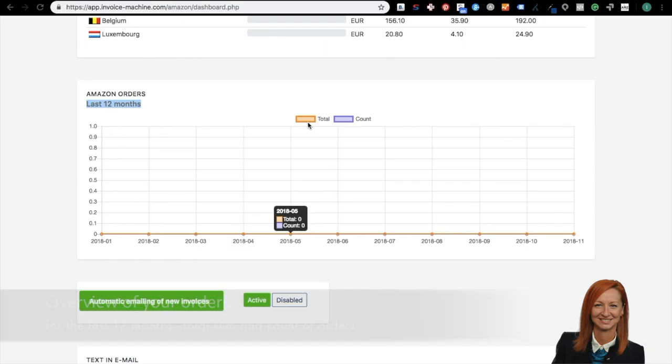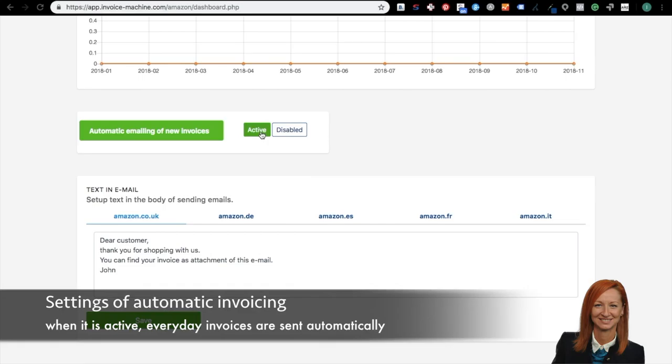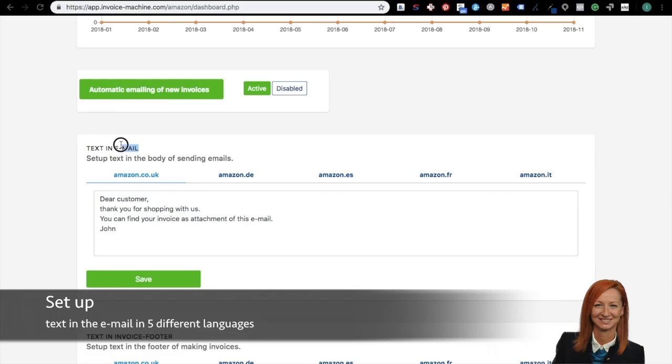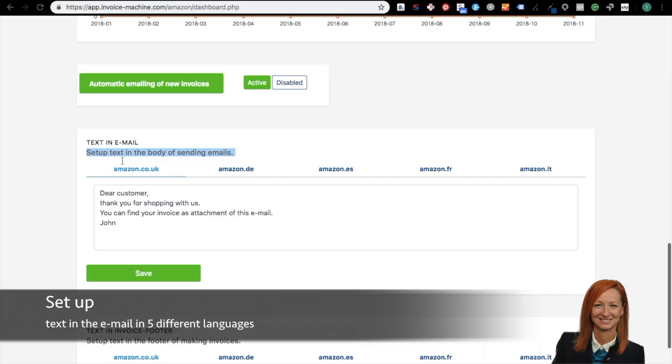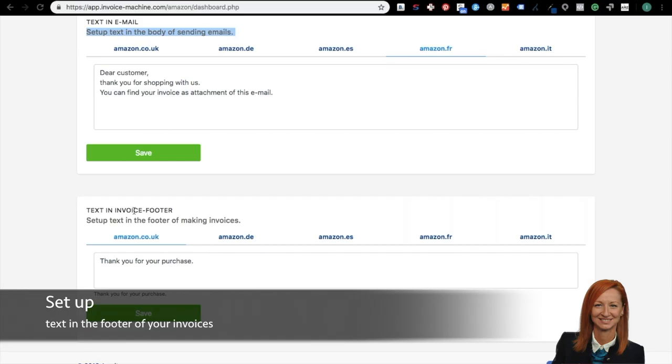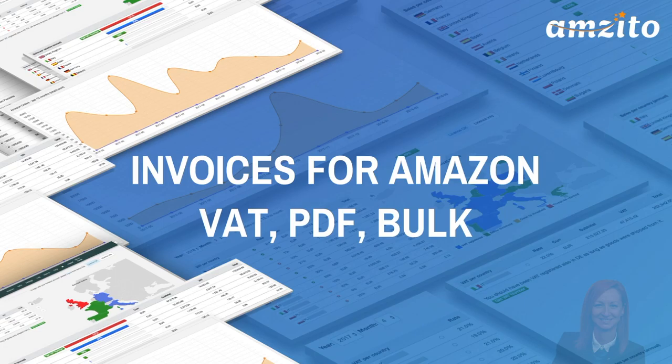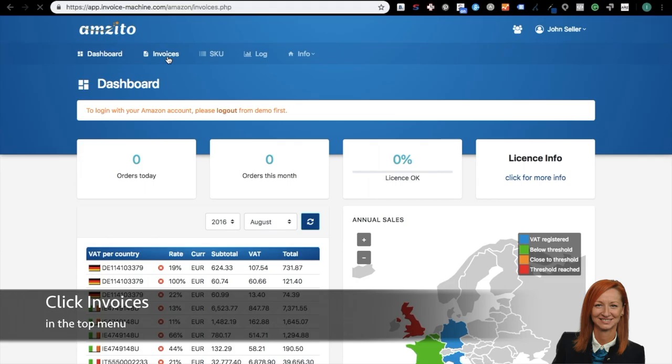The most useful feature you will appreciate is the automatic sending of invoices. Once you set it up, your invoices will be sent to the customers every day. You can just check out the dashboard. It's super easy and fast. You can set up the text of your emails in 5 different languages and make your emails more personal or emotional. You can also set up a footer of your invoices, where you can thank your customers for their purchases, request them for a review, or give them a discount on their next purchase. Now I will show you how Amzito automatically generates invoices for Europe Amazon.